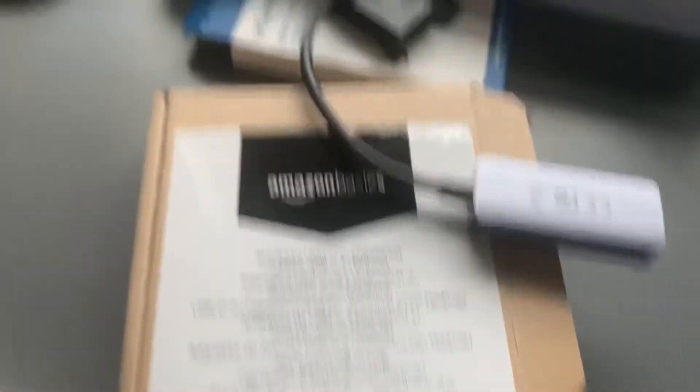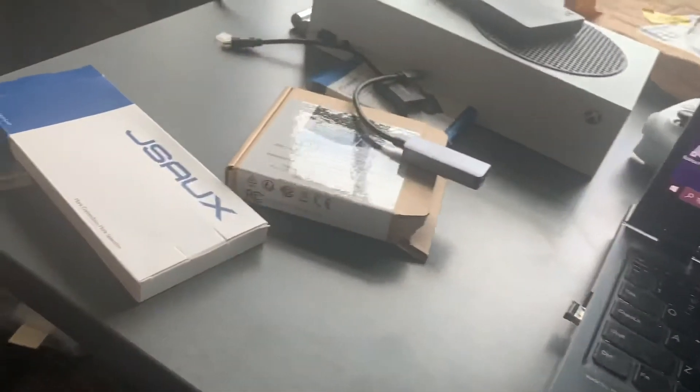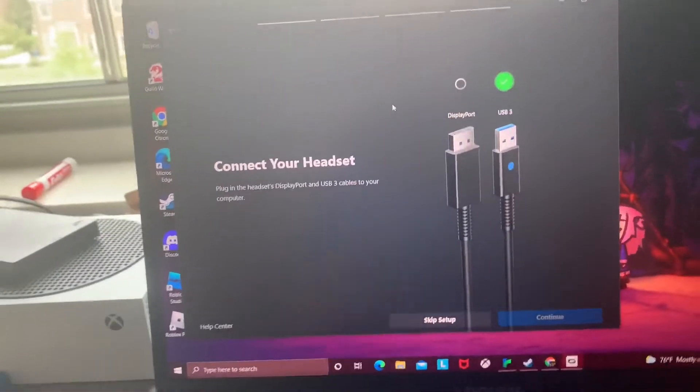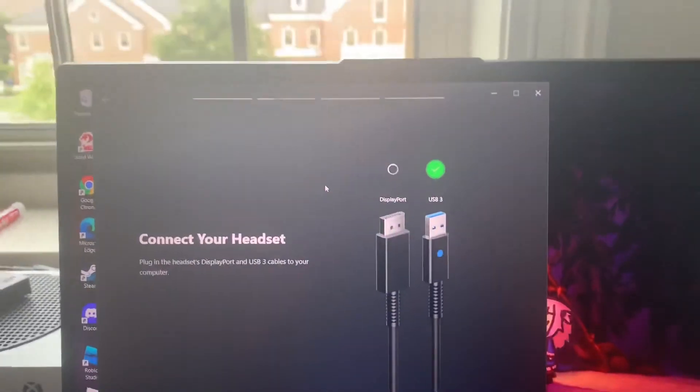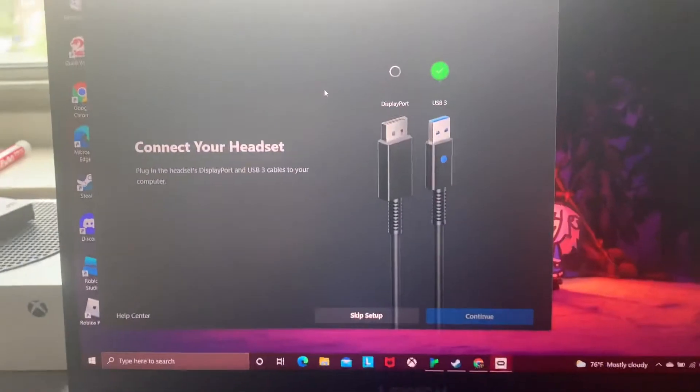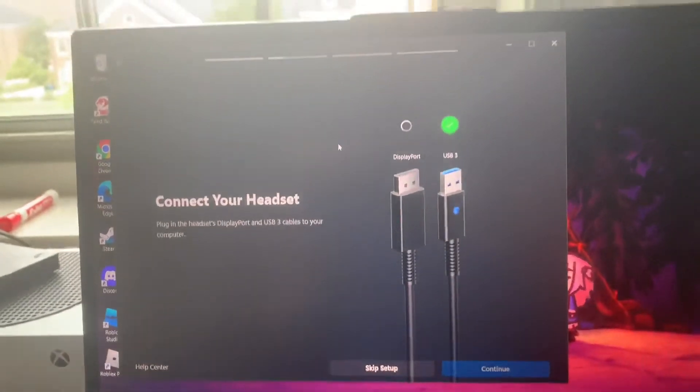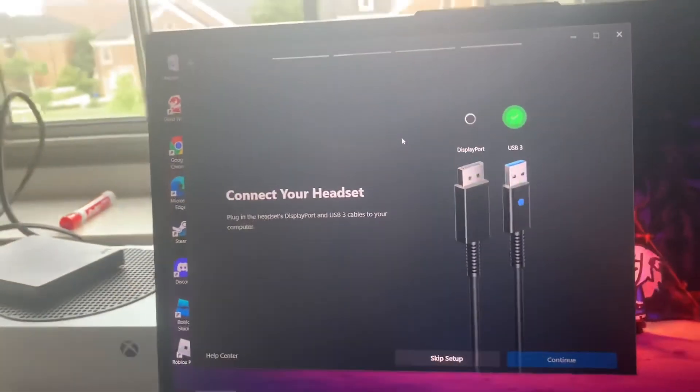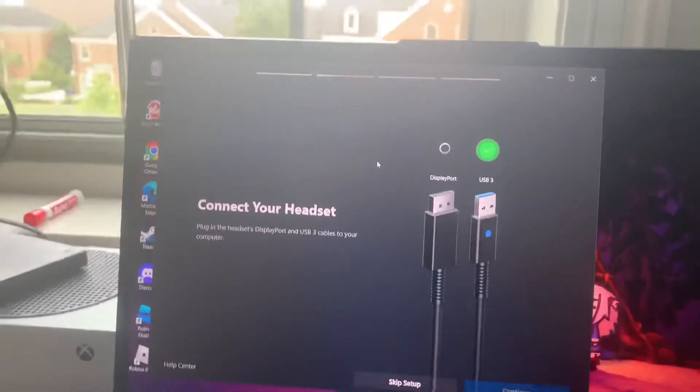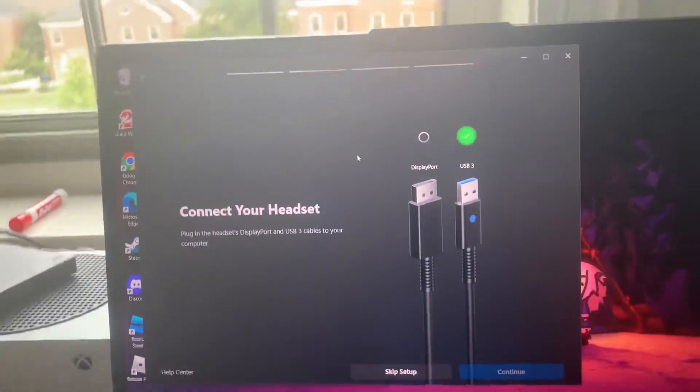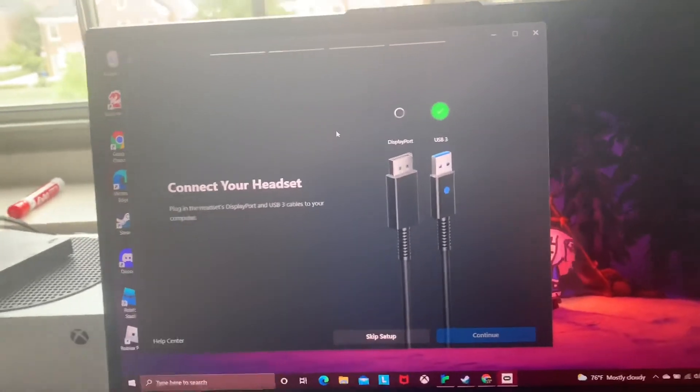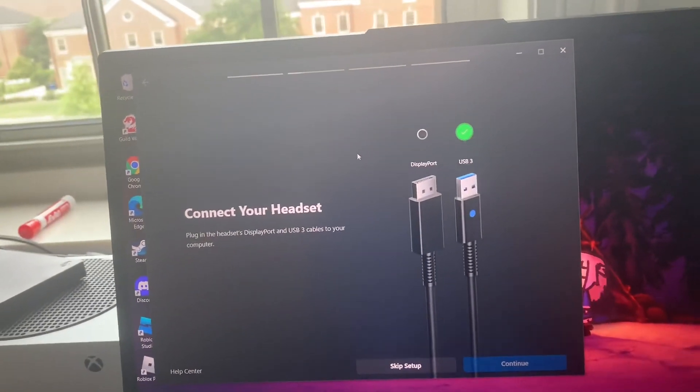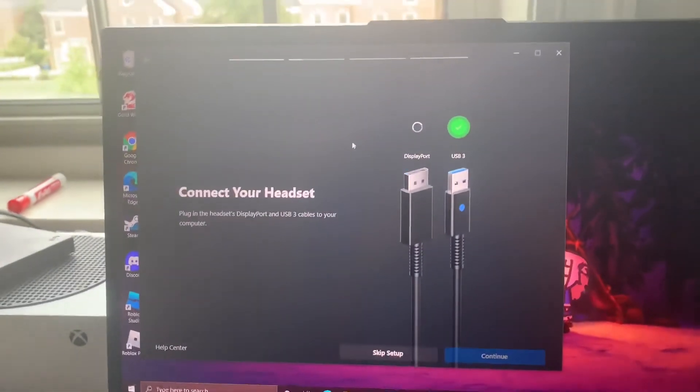So again, the adapters that I picked up are the JSUX, the Amazon Basics, and the Cable Matters. I'm going to be returning two of them since I only need one of them. So yeah, that's pretty much it. Links to them will be in the description. Hopefully this gives you some insight on what to do. As I said, I bought a VR headset not knowing the actual specifications that I needed to use it. But we find a workaround and we get stuff done. So really appreciate you guys for taking the time to watch this. And again, I really hope this all helps you all. Take care and I'll see you in the next video.